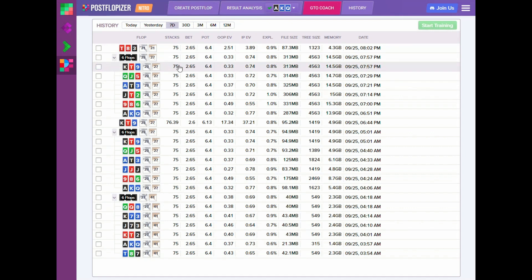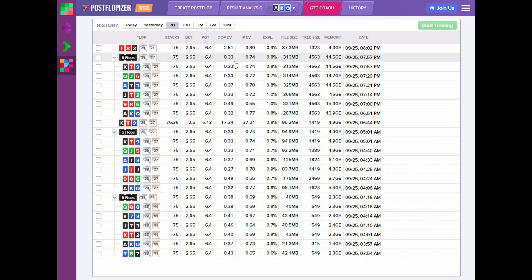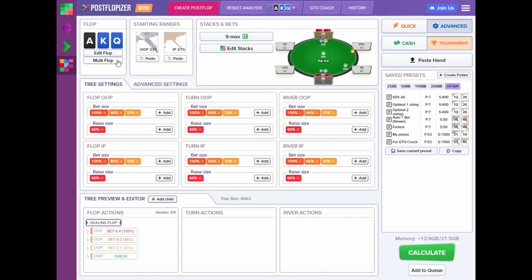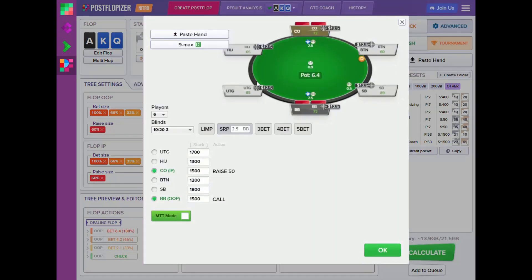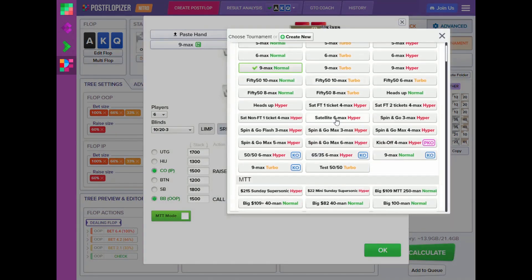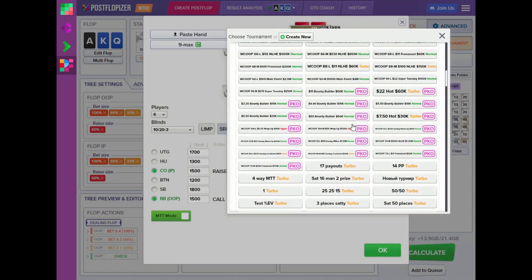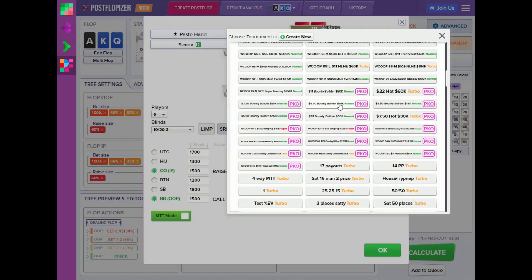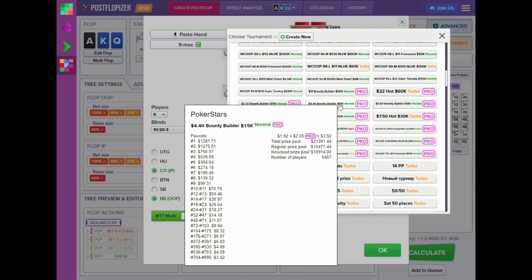In order to facilitate GTO Coach training for tournaments or cash game situations, we are introducing a new way to create calculations called multi-flop. For example, let's say we have a progressive knockout tournament situation — we choose a bounty builder setup like this.